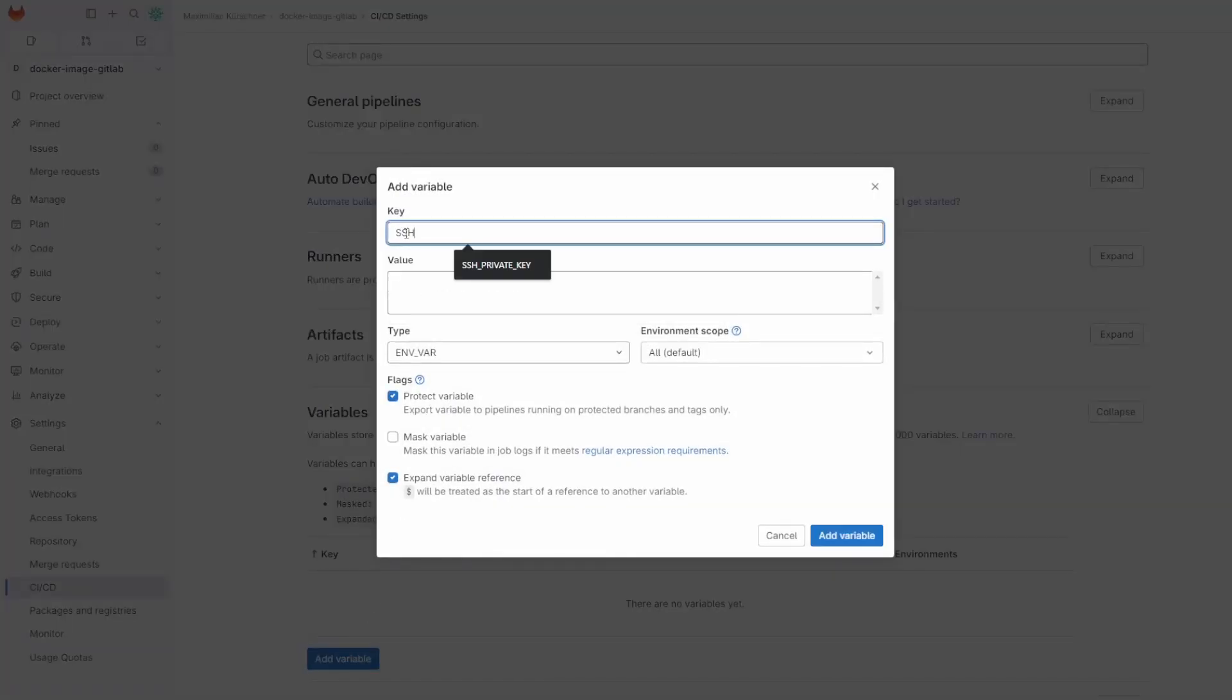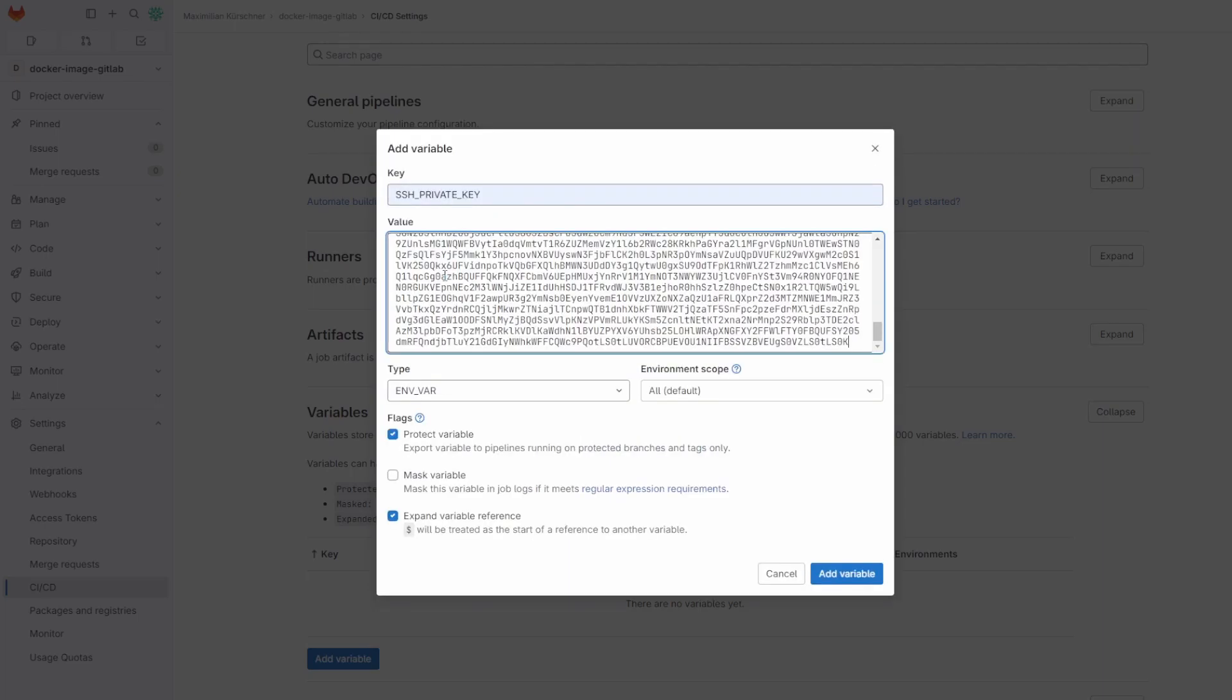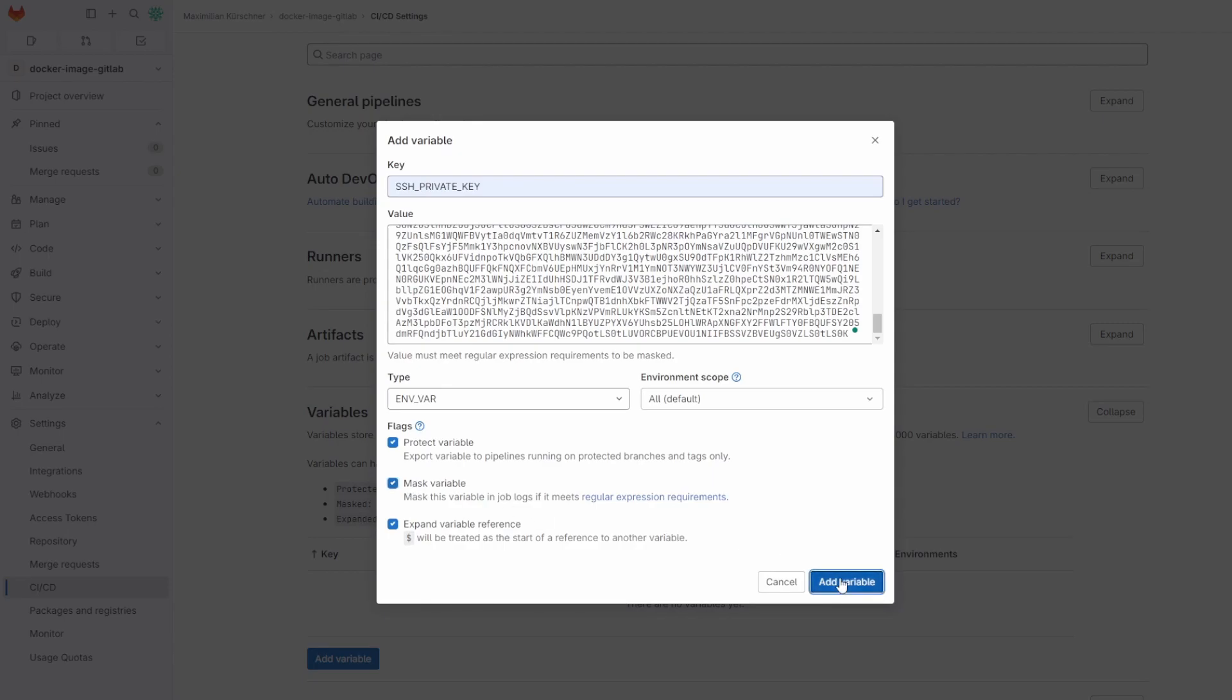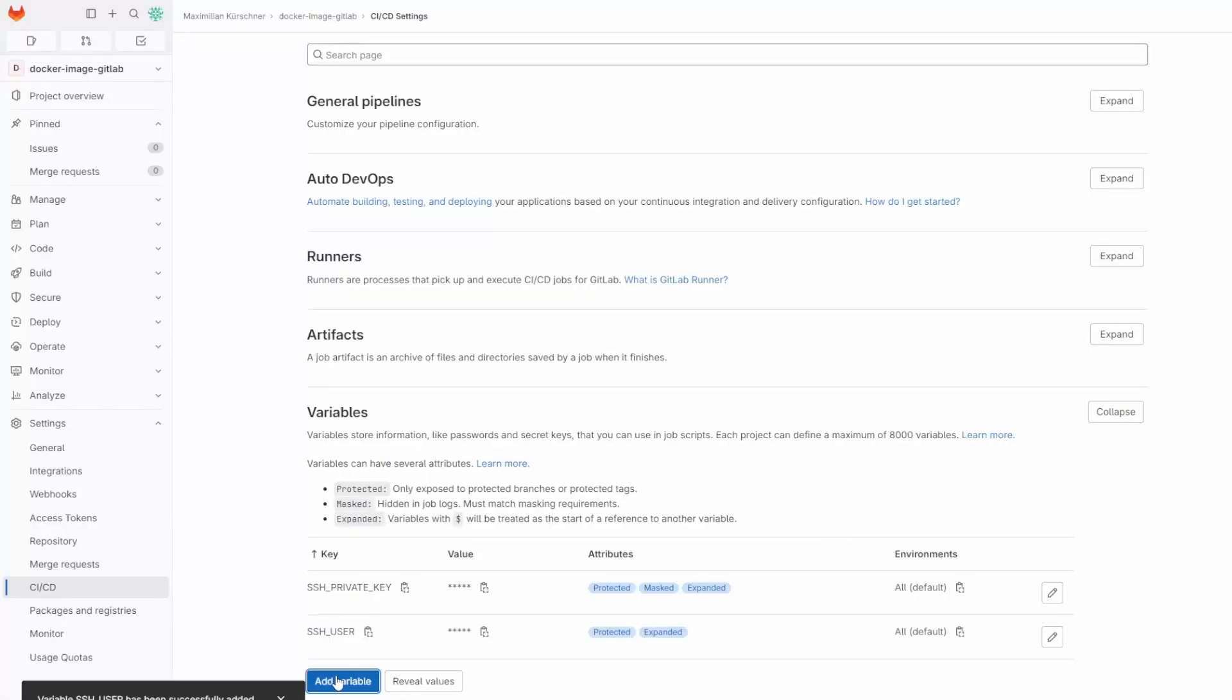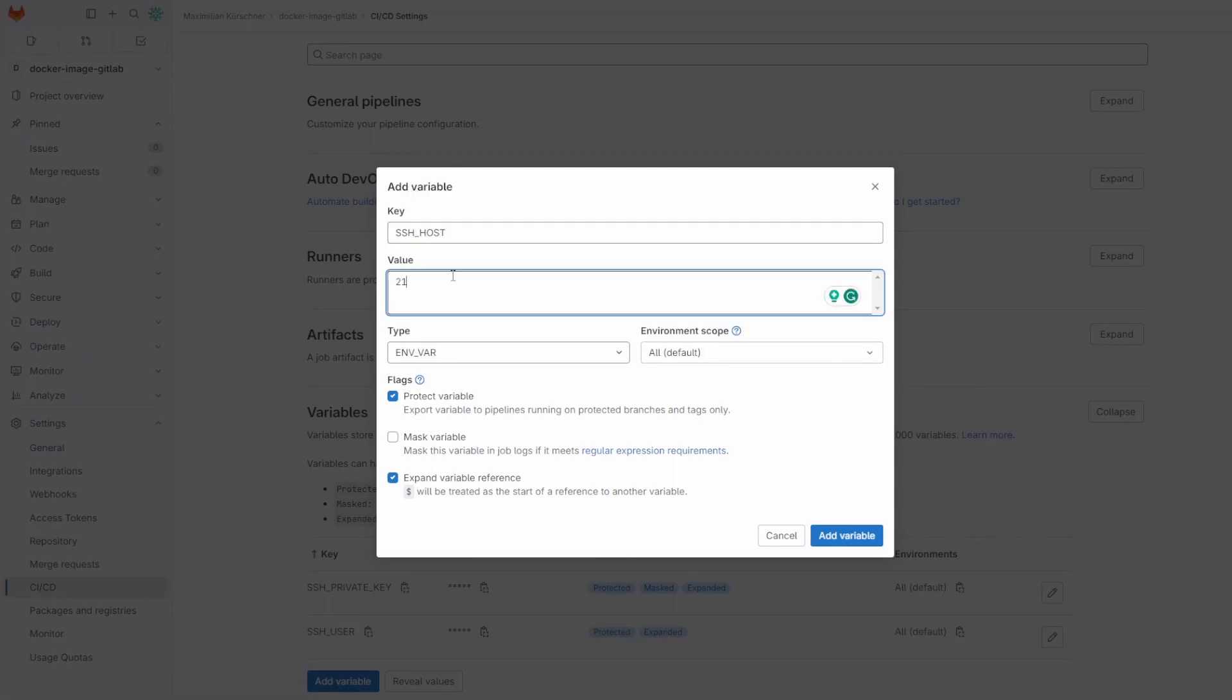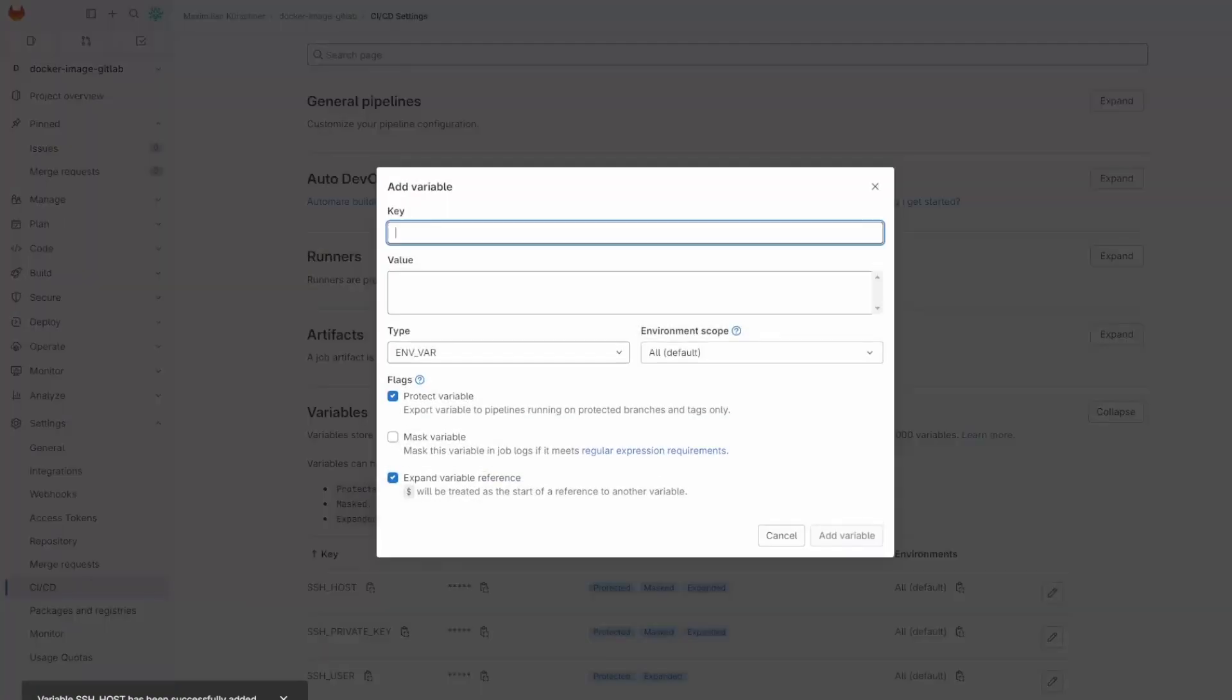First, the SSH private key with the content of the private key file in base64 encoded. We have to mask this variable. Then the SSH user, the user that accesses the server in the pipeline. Then the SSH host, so the IP of the server.